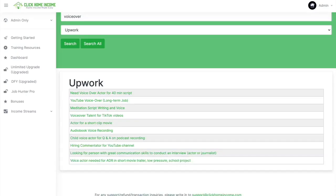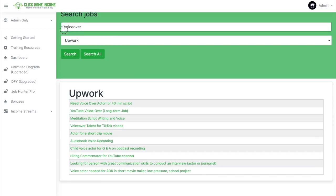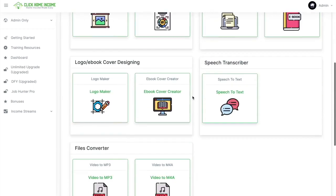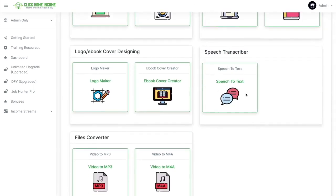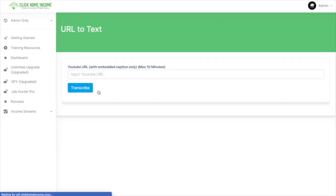Let's try searching another gig using another platform. This time, let's use the transcriber tool or the speech-to-text tool of Click Home Income. We have two tools inside. Let's go through URL-to-text first.